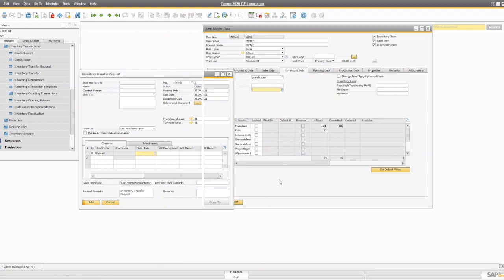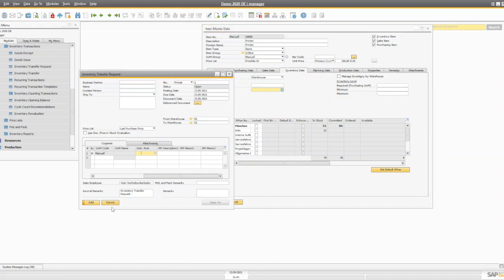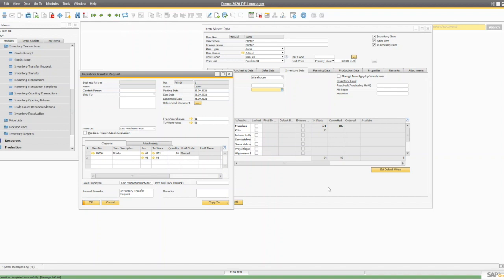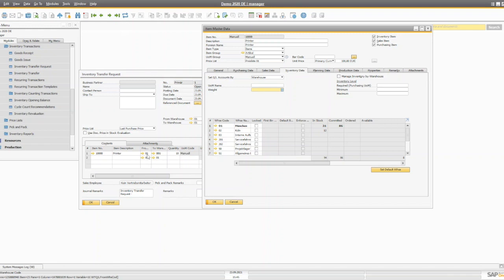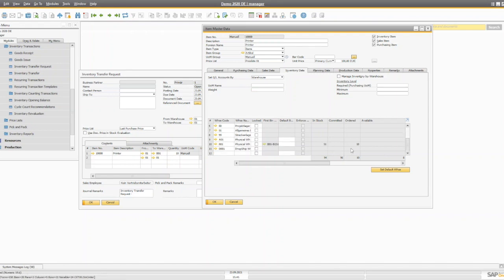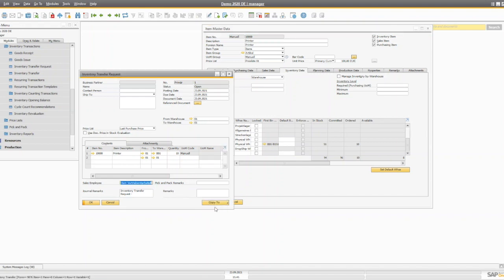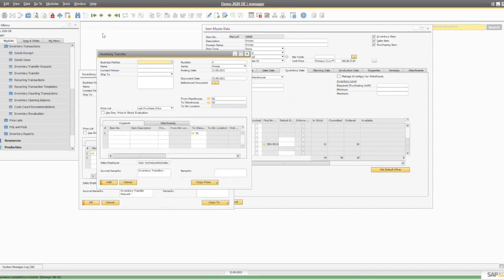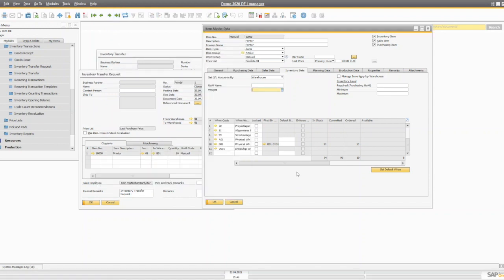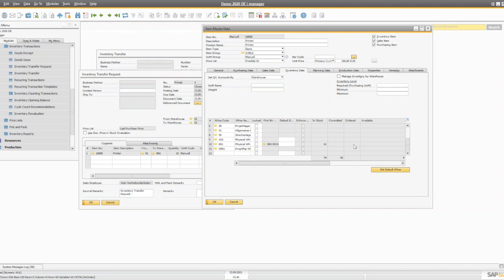Let's create an inventory transfer request: from warehouse 01 to B01, for 10 quantity. Once you add this document and refresh, you'll see the committed quantity increases by 10 in warehouse 01 — because we want to transfer those 10 items out — and the ordered quantity increases by 10 in warehouse B01 where we expect them. When you create the actual inventory transfer from the request, the request status changes to closed, the committed quantity reduces by 10, in-stock quantity increases, and ordered quantity decreases.